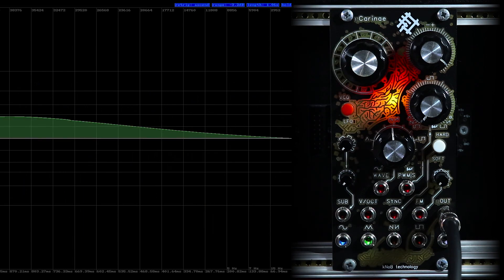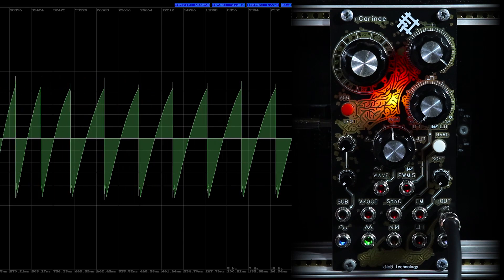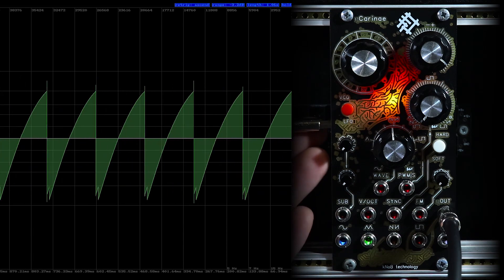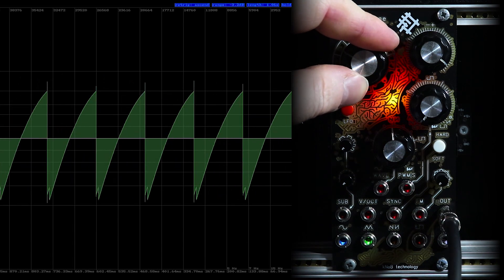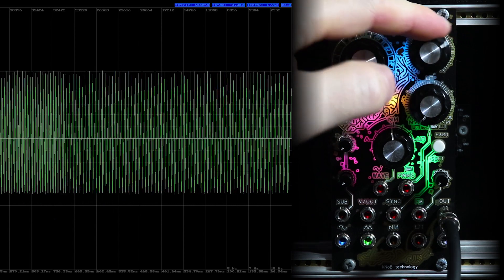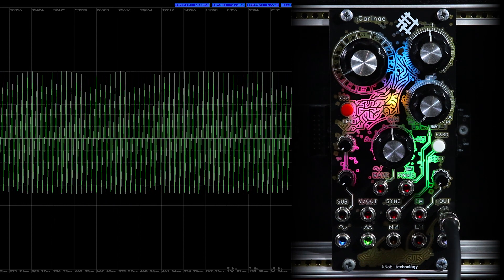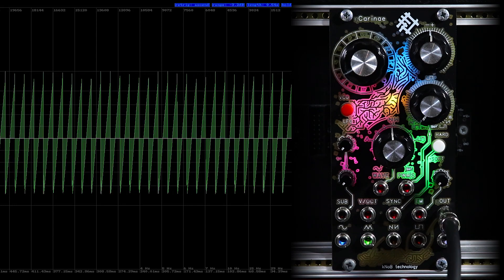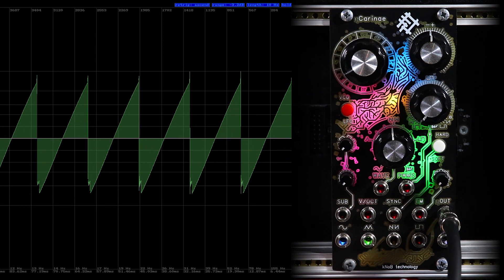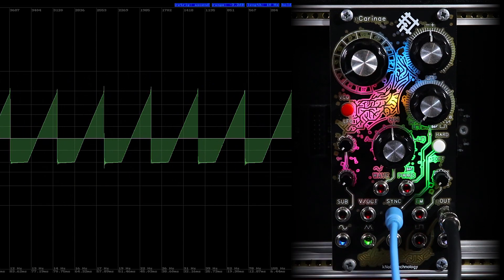Also, we can adjust the frequency of the module in LFO mode. The second button switches between soft and hard synchronization. We need sync to synchronize the operation of several oscillators. On the wiki you can find a great article on the difference between soft and hard synchronization.